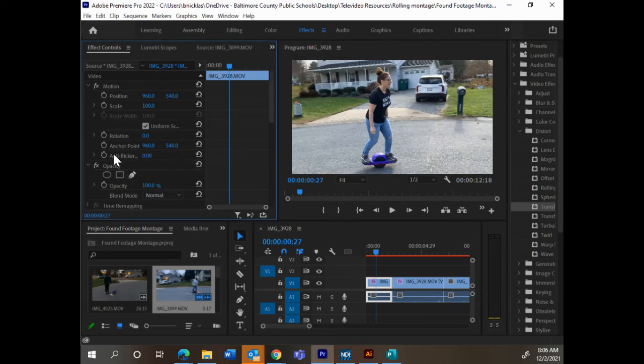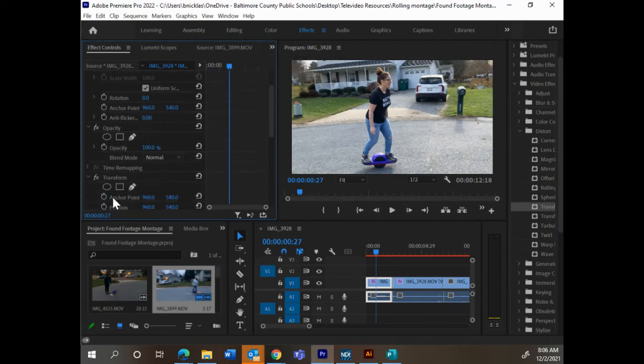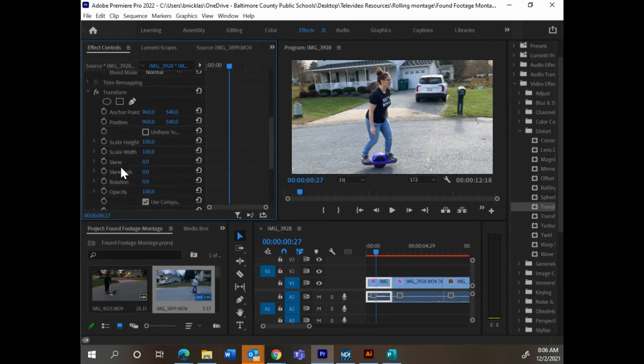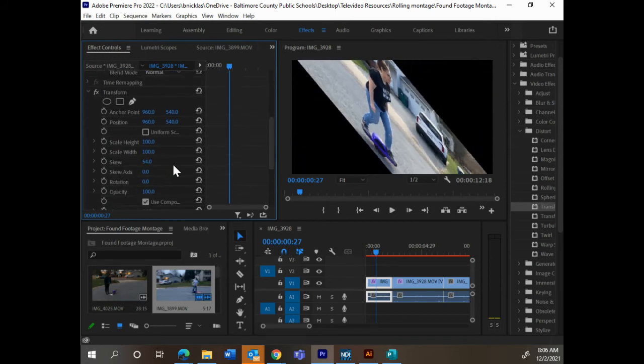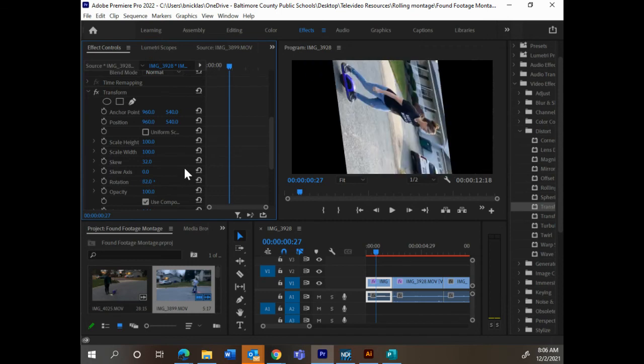I just have to scroll down and find transform. Here it is. All sorts of different stuff I can adjust. There's skew and rotation.